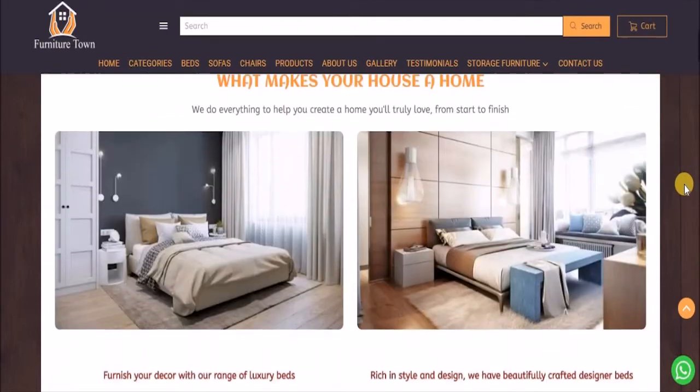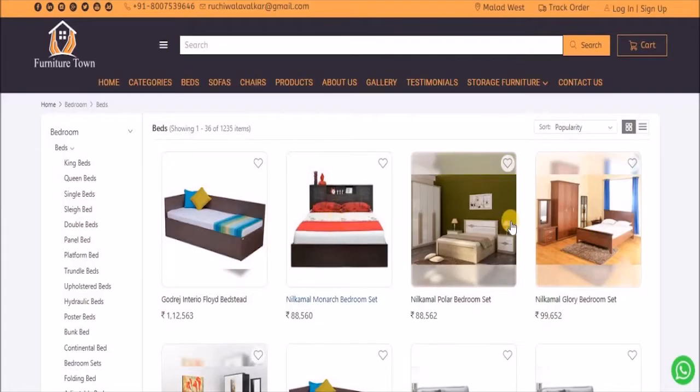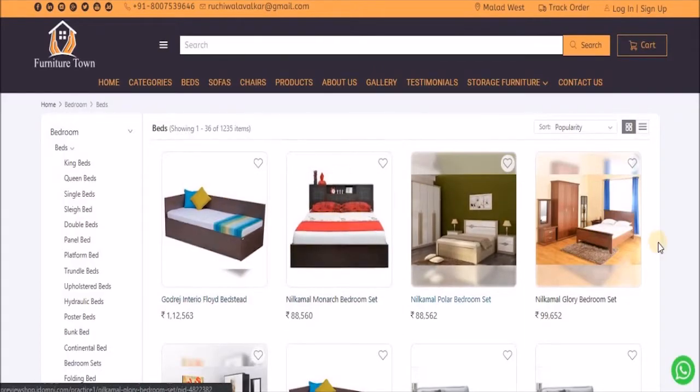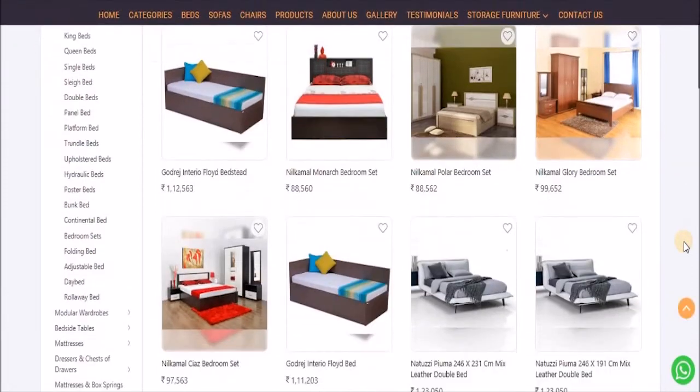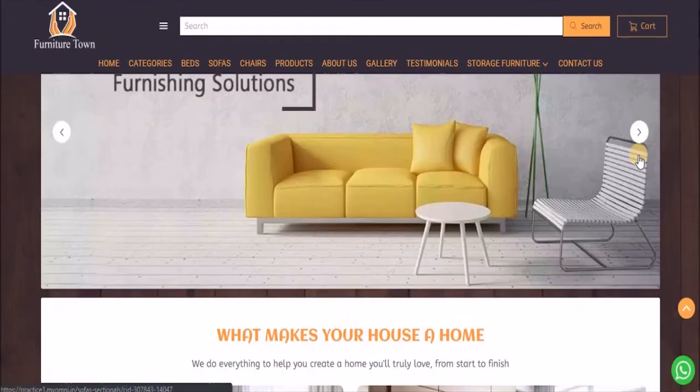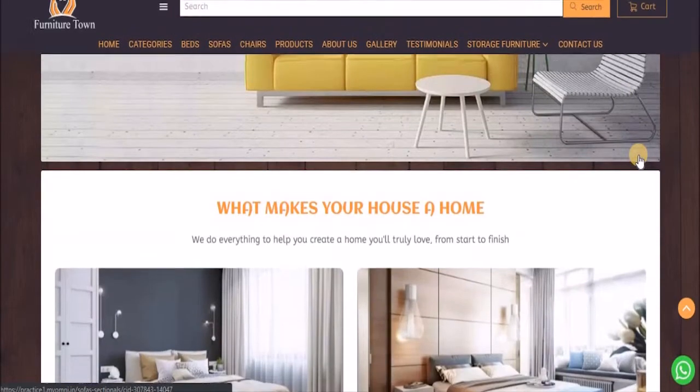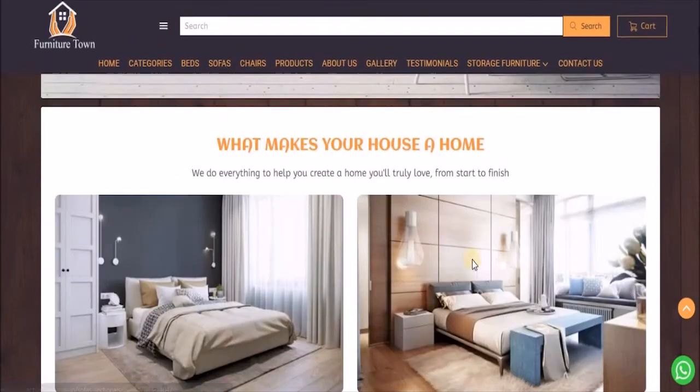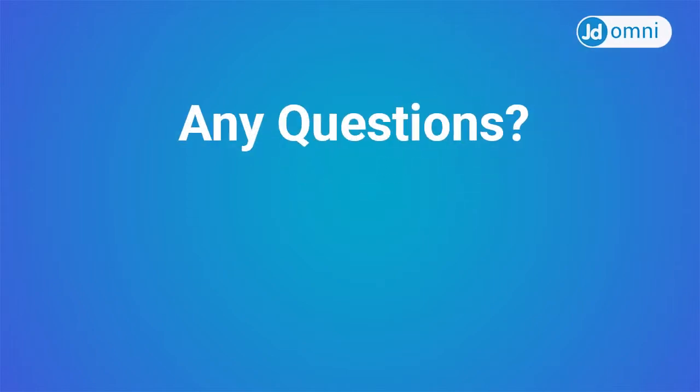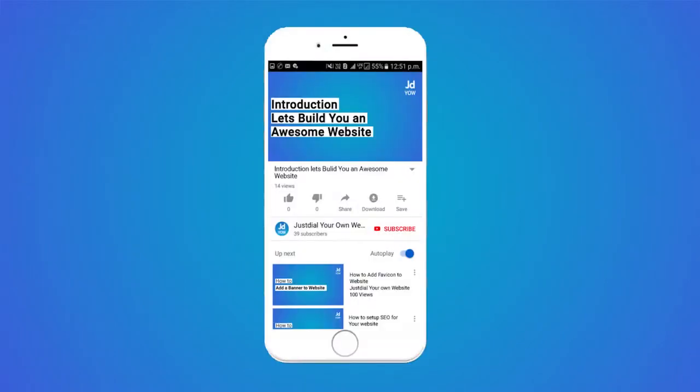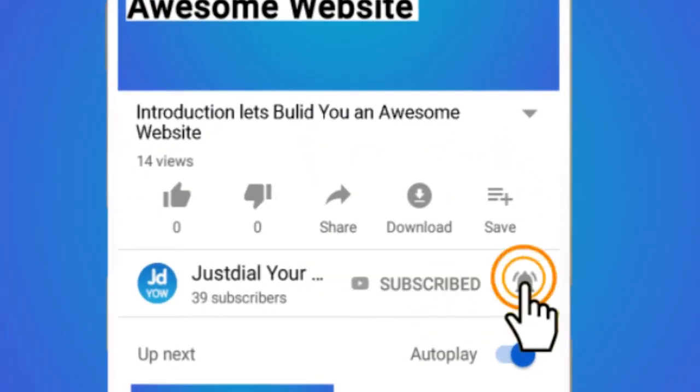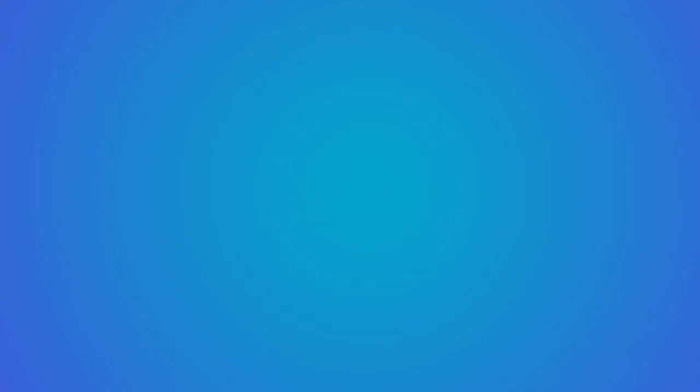Whenever your customer clicks on explore, this page will open up where all the products related to that category are displayed. If you have noticed, the animation is applied successfully. We hope this video was helpful to you. If you still have any questions, comment below or contact our support team directly. For more such videos, subscribe to our channel and press the bell icon to never miss any update.